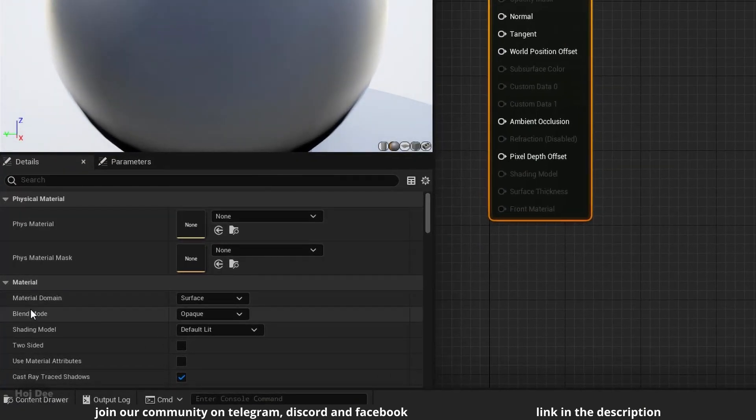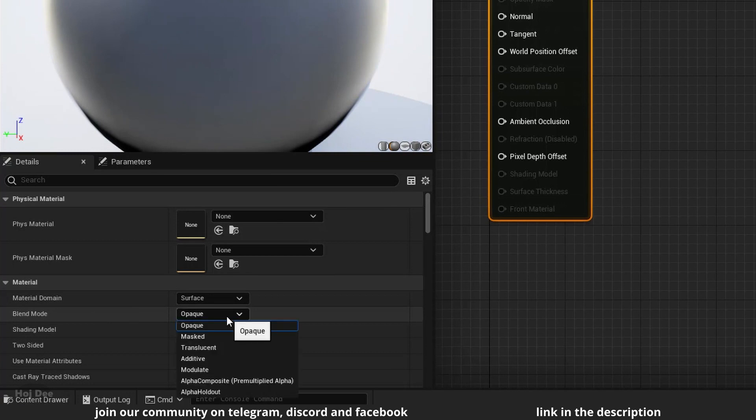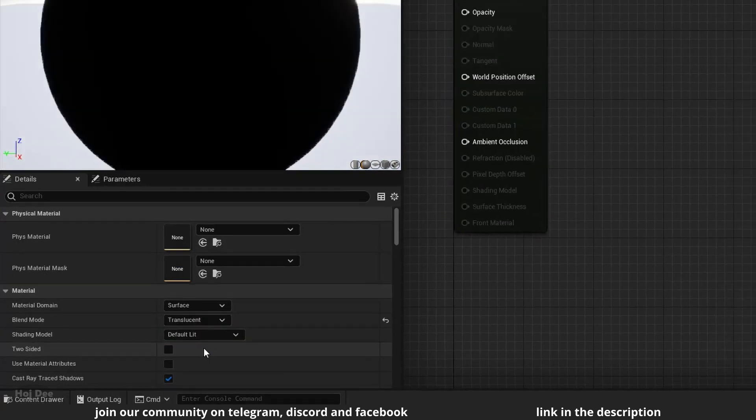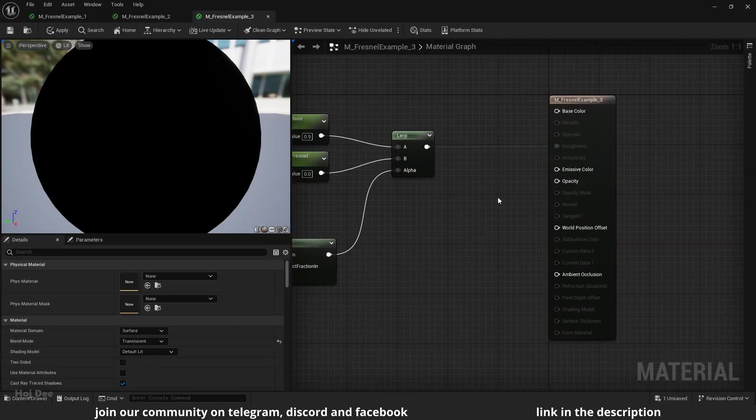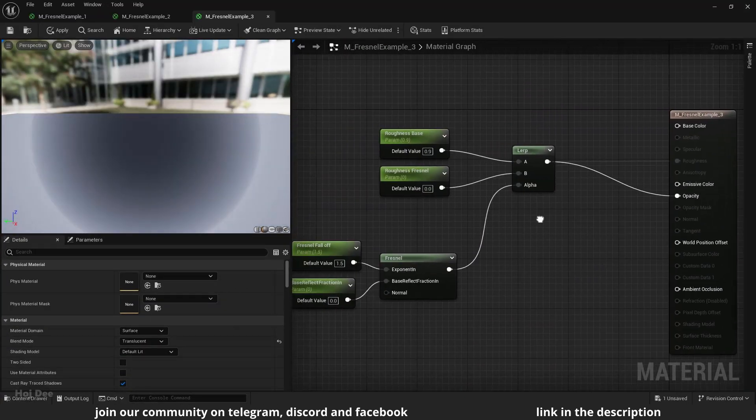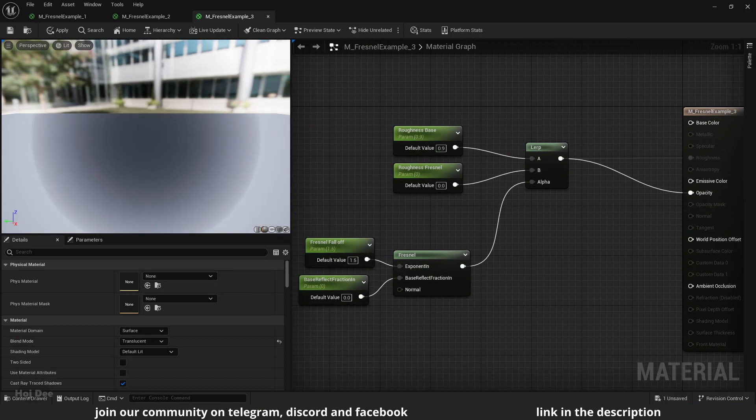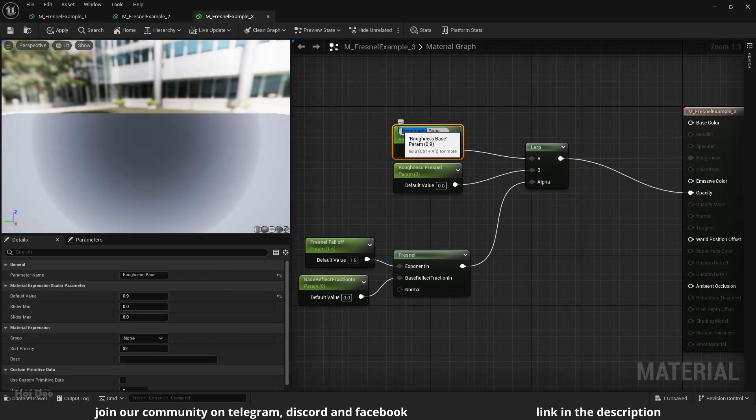From the left, set its blend mode to translucent. Connect the lerp to the opacity input and change these parameters to opacity base and opacity Fresnel.